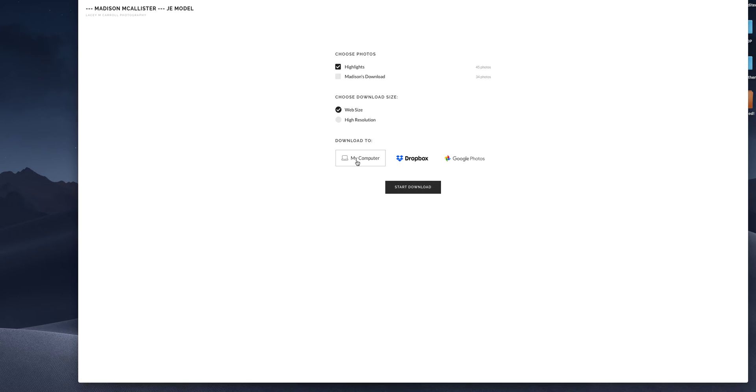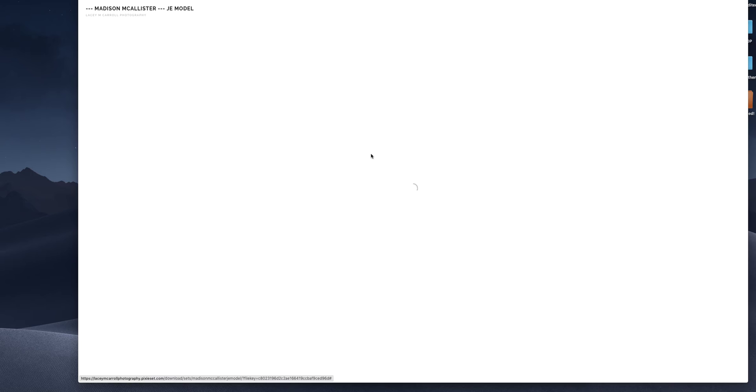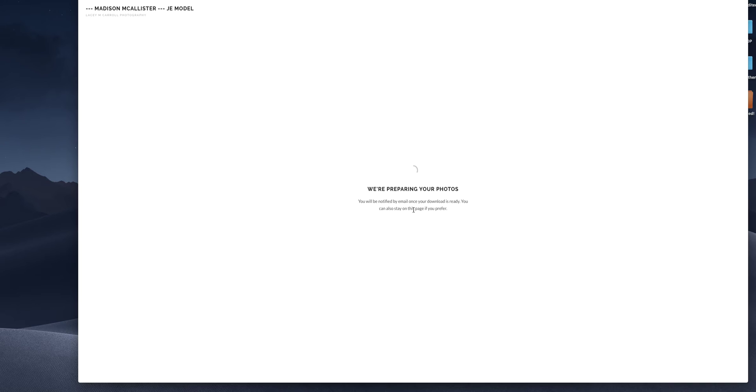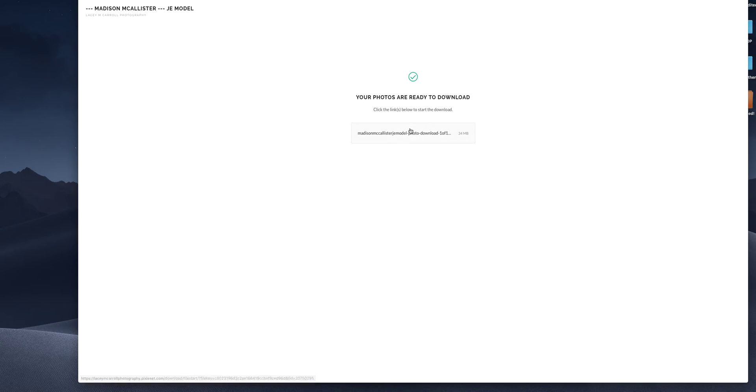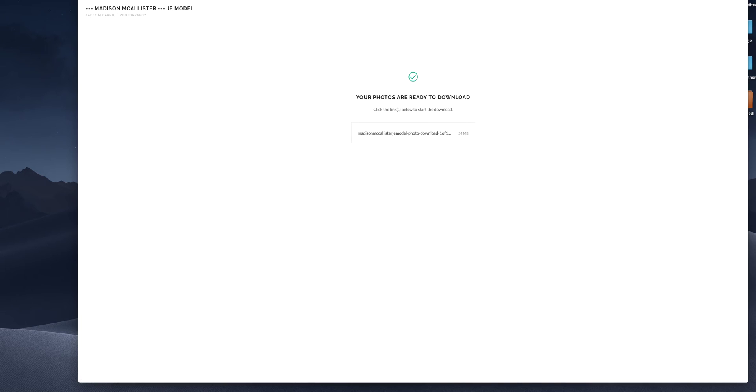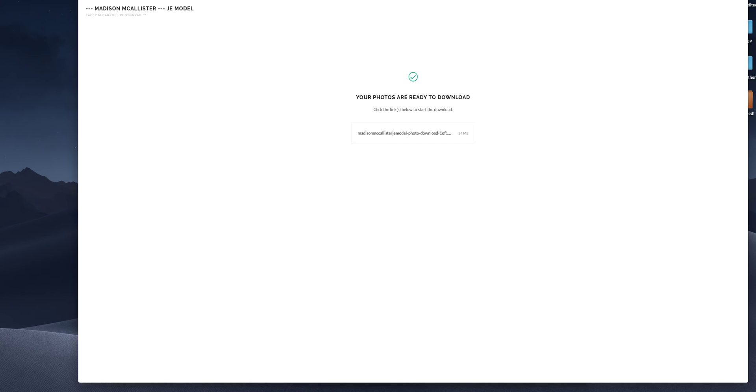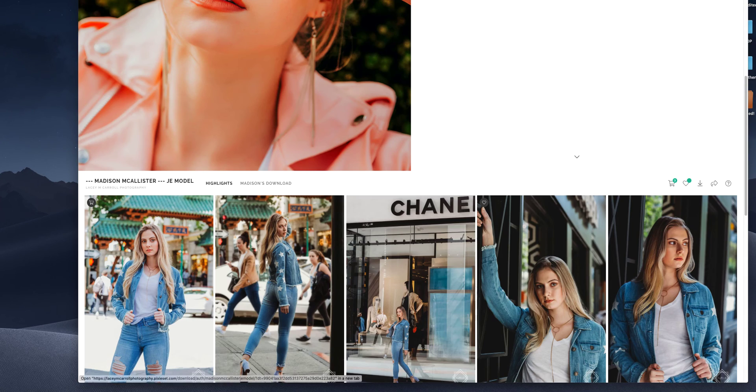You can choose these three places to download. I'm just choosing my computer and you start download and it will prepare your photos. If you have a rather large download, especially for the non web size, it might take a bit, just be patient. See, this was pretty quick only because it was the web size, but it can take a while. Just be patient and it will come up. It will be a zip file. You click on this, it goes to your download here and it will be in your download folder unless you have designated somewhere else for your downloads to go. And it is a zip file. So you'll have to open it. Okay.